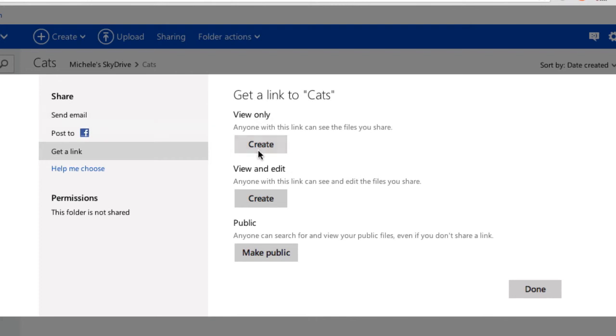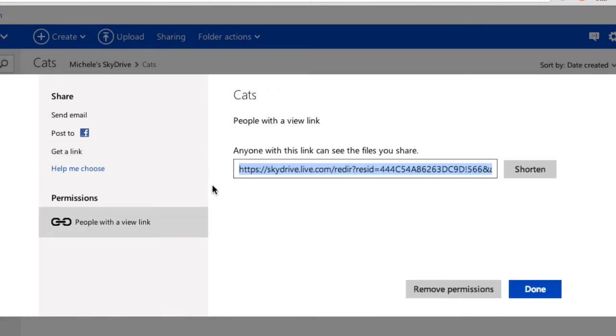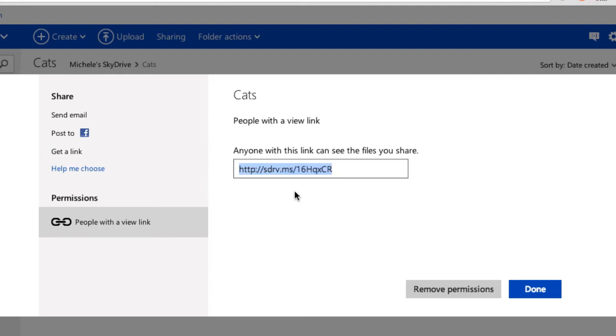So to get a link, I'm going to pick the first one, create a link. And that link is fairly long, so I can shorten it. It's this link that I'm going to email to the recipient.